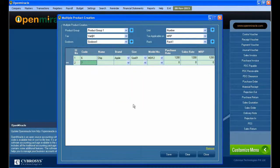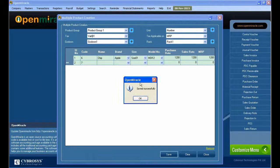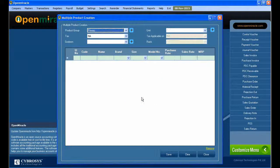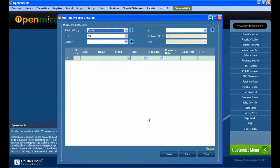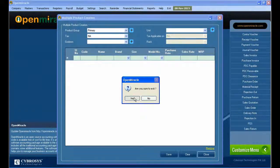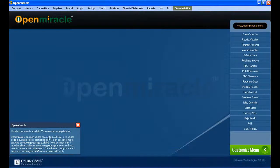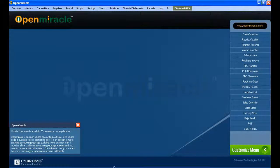You can select the size and model number if it's there. Enter the purchase rate of the product, the sales rate of the product, and the total MRP of the product.